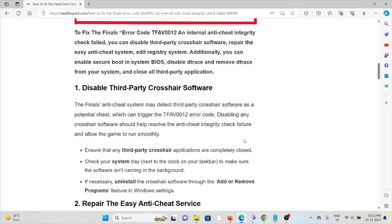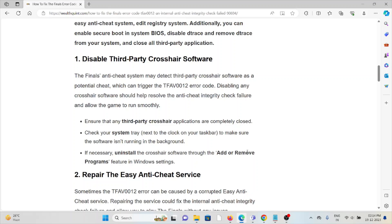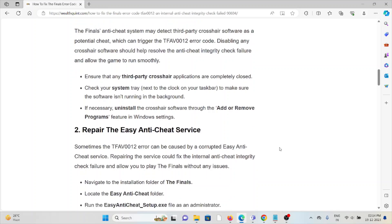The first method is disable third-party crosshair software. The Finals anti-cheat system may detect third-party crosshair software as a potential cheat, which can trigger the TFAV0012 error code. Disabling any crosshair software should help resolve the anti-cheat integrity check failure and allow the game to run smoothly. Ensure that any third-party crosshair applications are completely closed. Check your system tray to make sure the software isn't running in the background. If necessary, uninstall the crosshair software through the Add or Remove Programs feature in Windows settings.